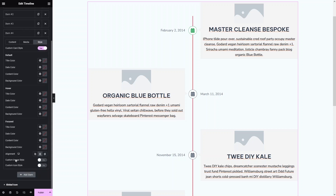You can also change the colors for the hover effect and the focus effect as well. We also have alignment options. If you want to customize the image style or the icon style, you would also enable those respectively.